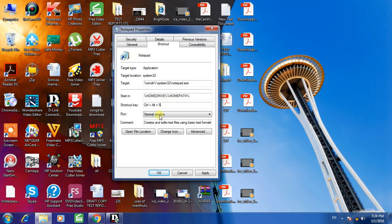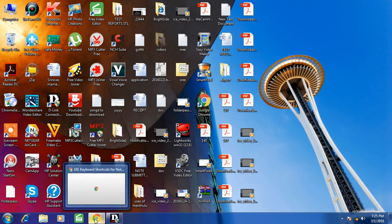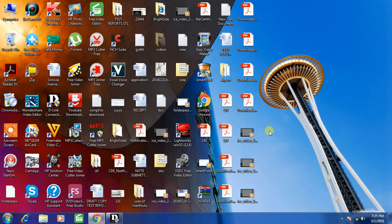So the shortcut is Control, Alt, and 5. Now click on Apply and OK. Similarly, you can give any other key as a shortcut to open the notepad file.